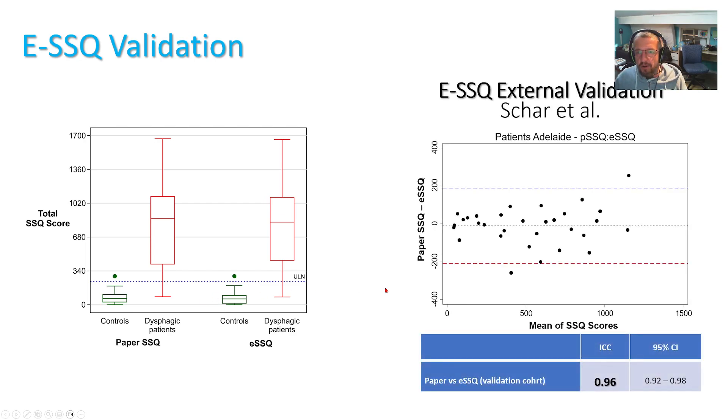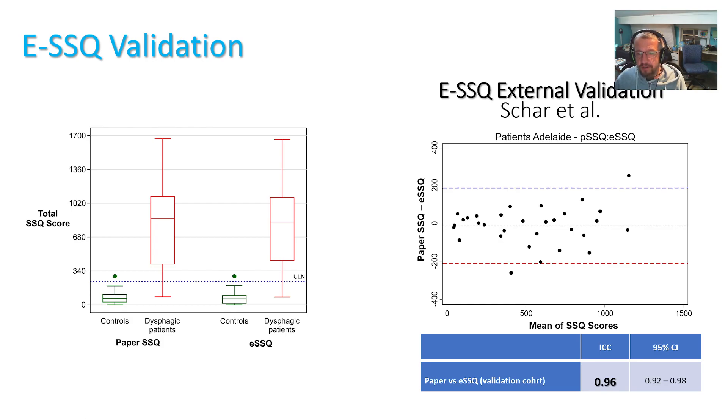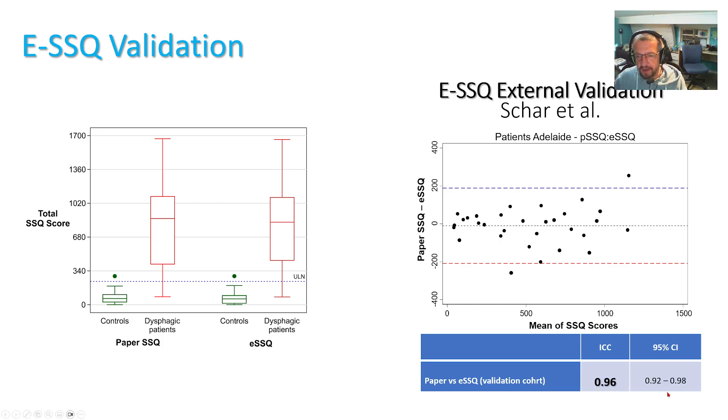Now our colleagues in Adelaide have performed an external validation in a different cohort of patients and their results basically mimic ours and again intraclass correlation is excellent.